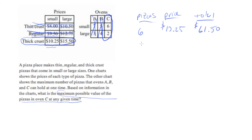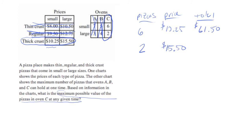The other alternative is if we go all the way to large, we would have two pizzas at a price of $15.50 each, which is $31.